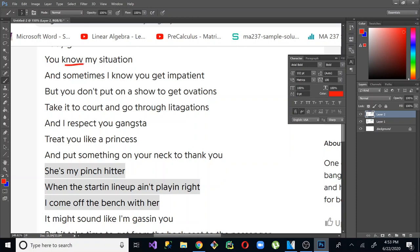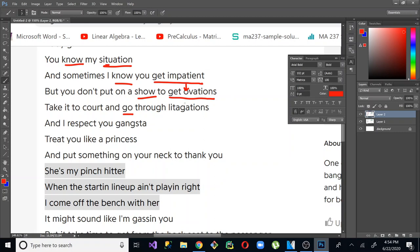So he goes, my situation. And sometimes I know you get impatient, but you don't put on a show to get ovations, take it to court and go through litigations. So he has no, no, which is the same word, obviously, both rhyming. He also has show and go rhyming. And then here you have get impatient rhyming with situation, get ovation, but he doesn't put that extra emphasis on the O that would make it sound like get ovations. He says get ovations.